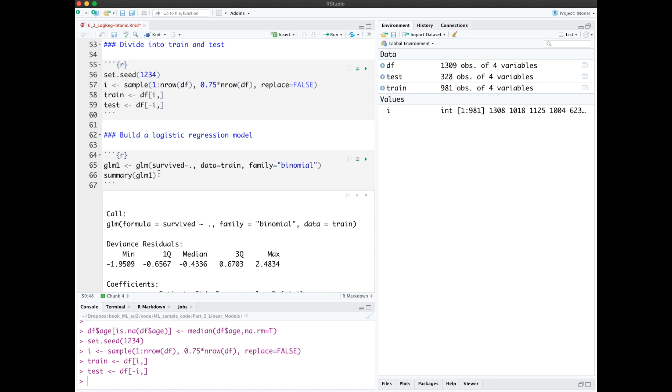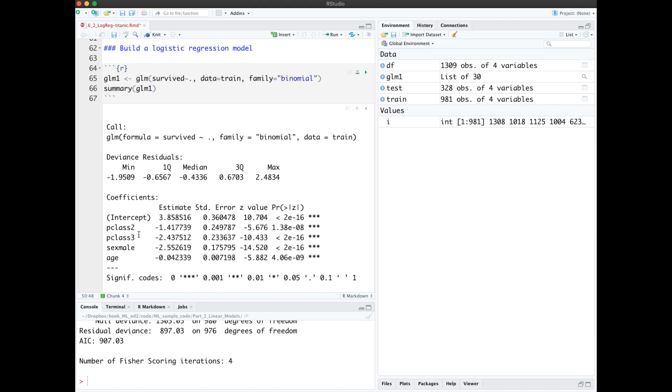Then we build the logistic regression model, modeling survived as a factor of all other predictors, which in this case are just 3. Notice we have the dummy variables for passenger class 2 and 3. So relative to passenger class 0, the base case, we get negative coefficients, meaning a decrease in the log odds of survival for those classes.